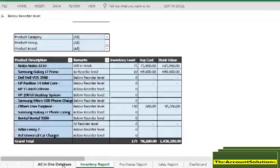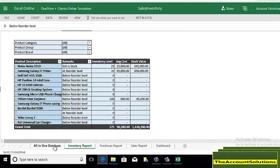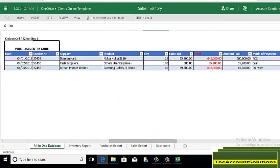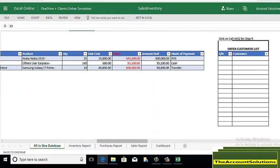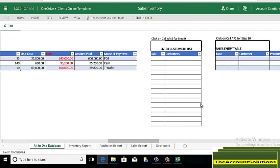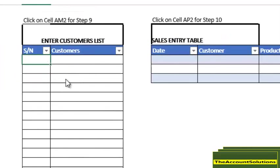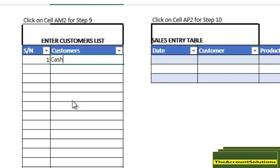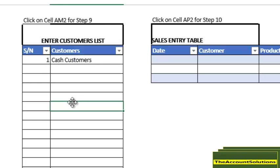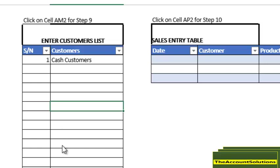Let's go and make some sales now. Before you sell, you need to enter your customers on the customer table. For those that are cash customers that buy one-off, just call them cash customers. And for those that are regular customers, you need to have their name in your database so that you can issue them invoices.